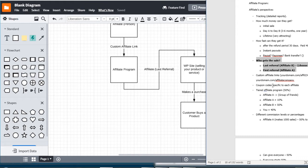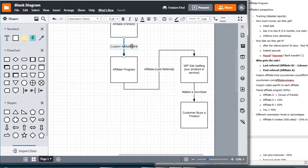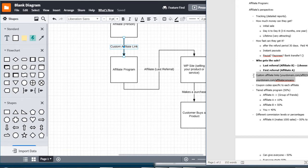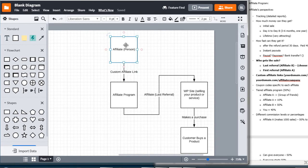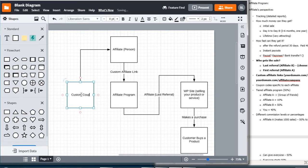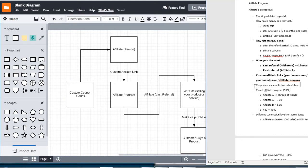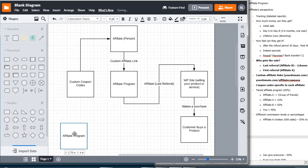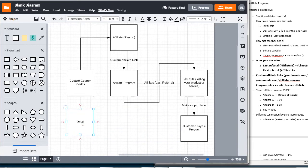We have custom affiliate links — we can do that, so I'm going to bold anything that I'm finished with. Coupon code specific to the affiliate — so we could have custom coupon codes. We also talked about tracking, so we definitely want a system that has detailed tracking.